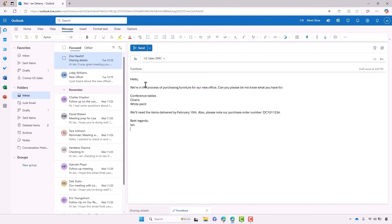On Ian's behalf, let's send an email to Cronus asking about options for conference tables, chairs and paint. In this email, we can also see I've gone ahead and added a specific deadline for when the items need to be delivered by, along with the purchase order number,